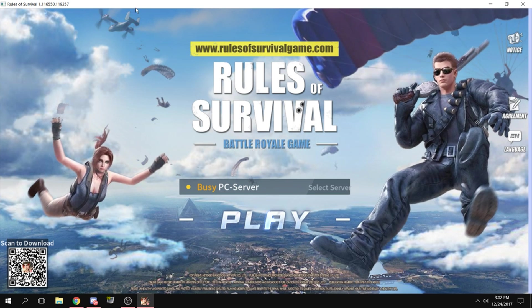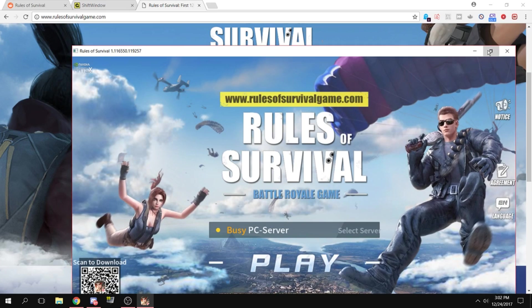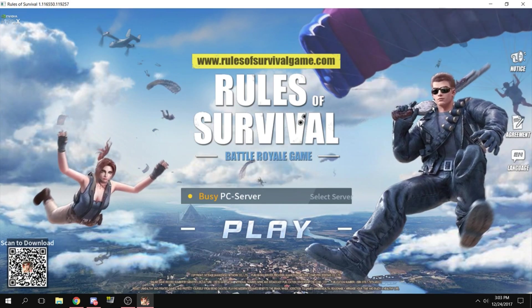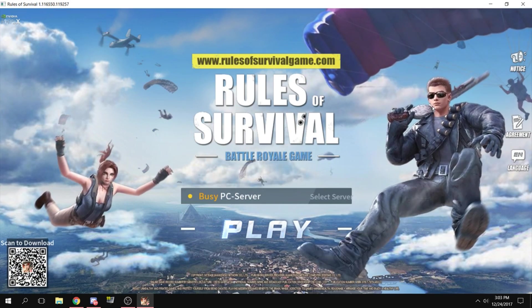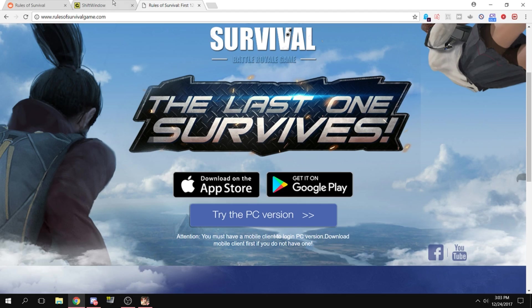No matter what you do—maximize it, Alt+Enter, F11—it's just not happening. So what you want to do is head over to grismar.net/shiftwindow.